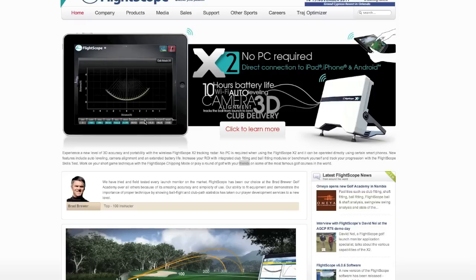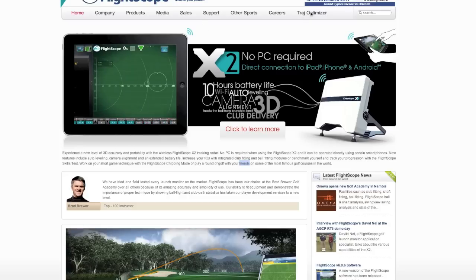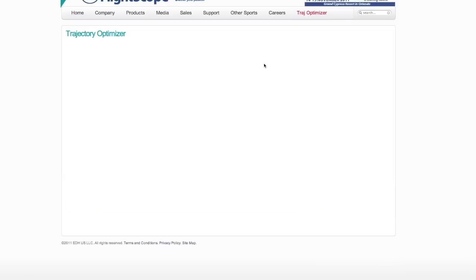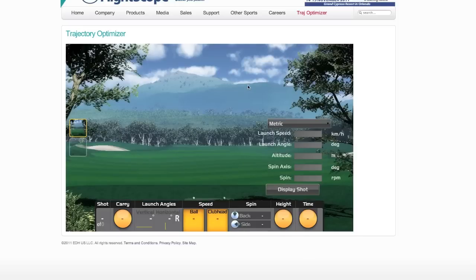If you log in to www.FlightScope.com, you'll be able to see all their products, ideas and things of that nature. On the right hand side of the screen you'll see Trajectory Optimizer. If we click on that, it'll take a second to load up and initialize, and now we'll have what looks like a nice little fairway screen, something similar to what you would see on the FlightScope screens on the actual units — not exactly the same, but something close.